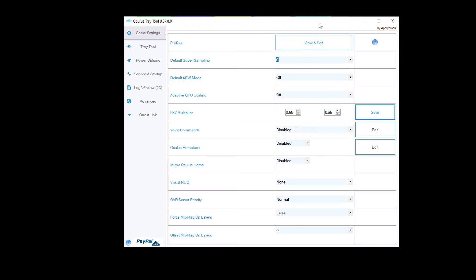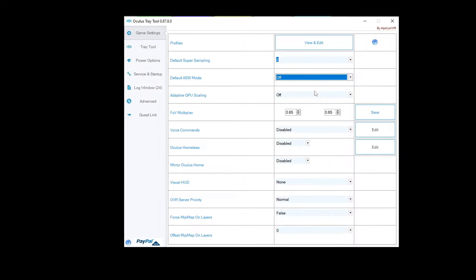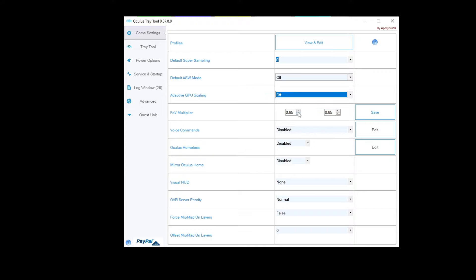Now here comes a very important step to gain FPS. You need to download the Oculus Tray Tool — the link is in the description. Once you open the tool, ensure that the default ASW mode is off and adaptive GPU scaling is off. Set the FOV multiplier to 0.65 left and 0.65 right, then click save.